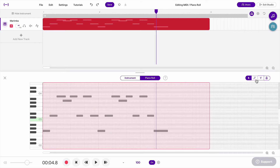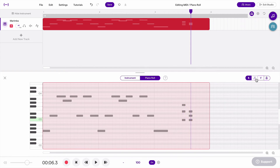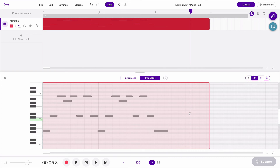Now let's look at the pencil tool. If I click on this pencil, it allows me to click once to add a new note. If I was using the arrow, I could still do that — I'd just need to double-click to add a note — but the pencil makes it a little easier. I can then switch back to the arrow to delete those notes.